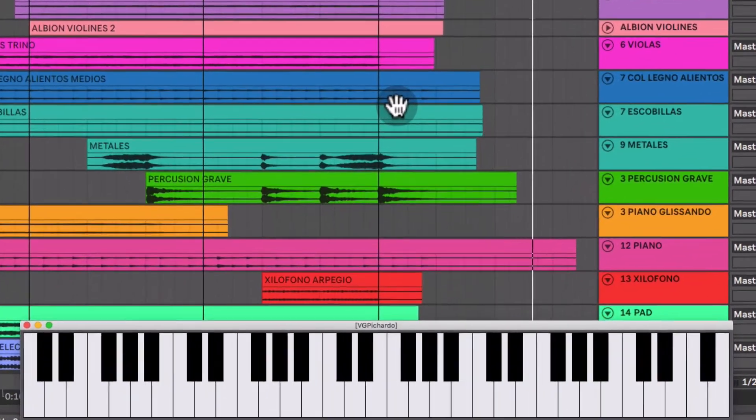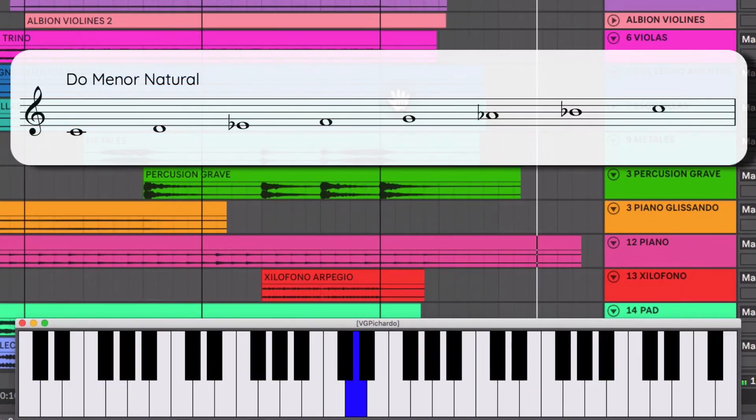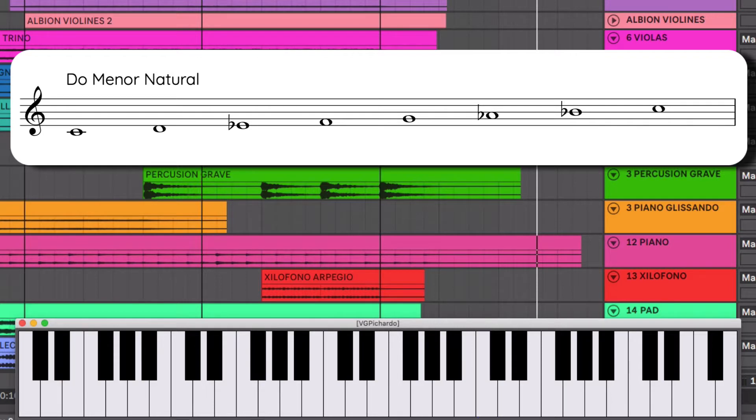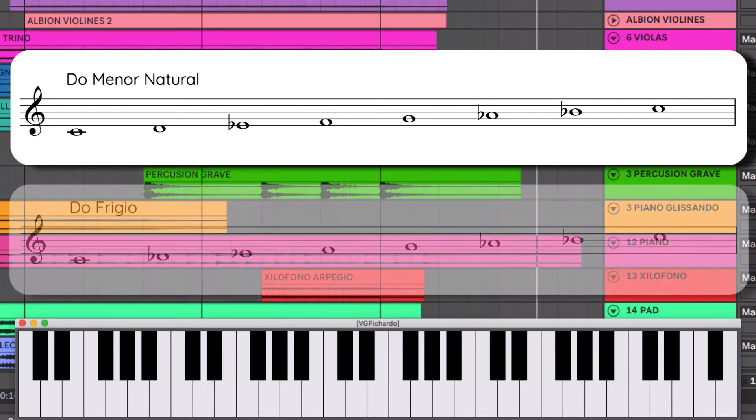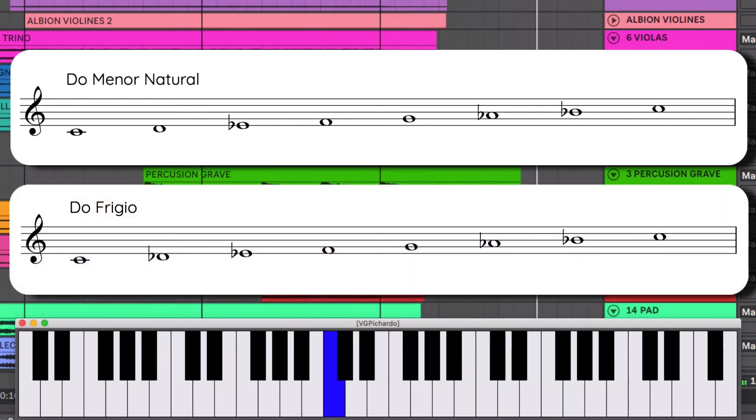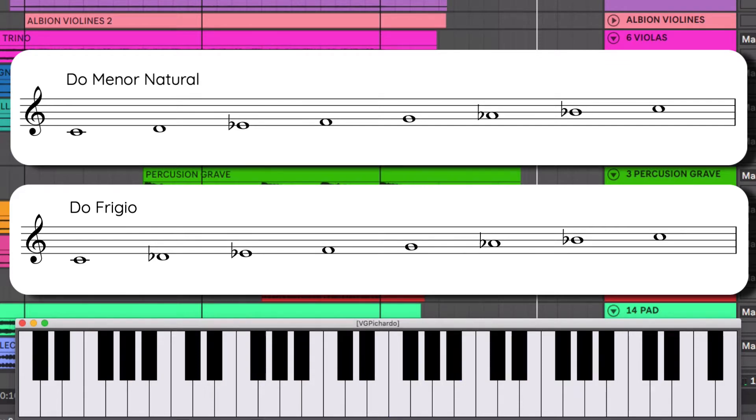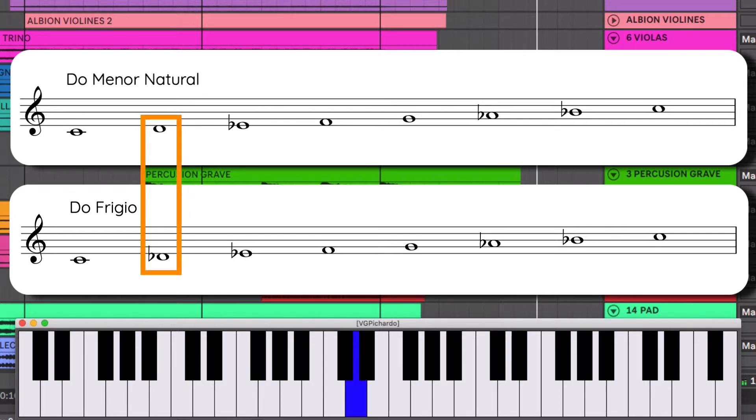Aquí estamos en Do. Pero yo utilicé una escala en modo frigio. Son casi idénticas, la única diferencia es que la menor lleva un Re natural y el frigio lleva un Re bemol.